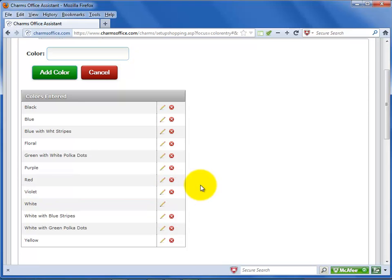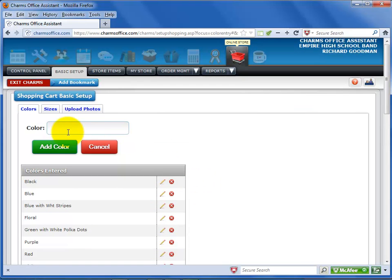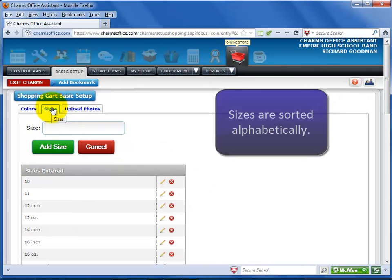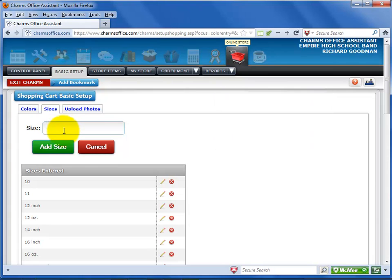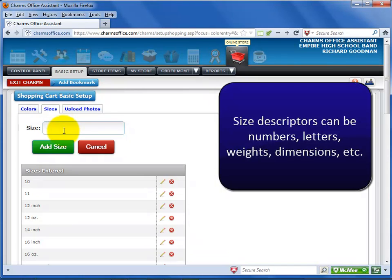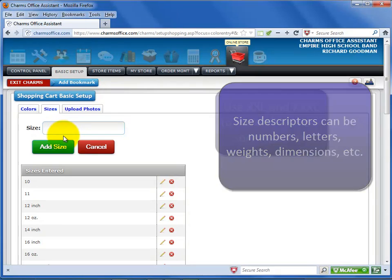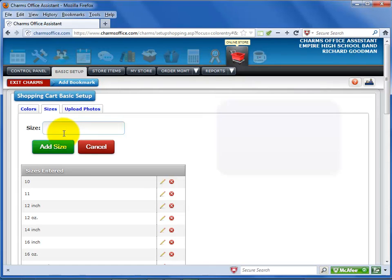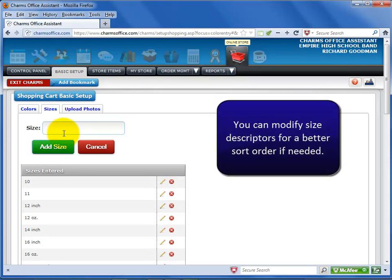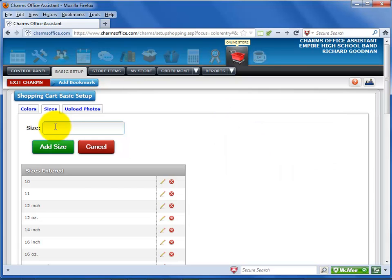Now click on the size tab to switch to the sizes screen. Sizes will be sorted alphabetically, so plan your size descriptions accordingly. Size descriptors can be numbers, weights, capacity, letters, and so on. When using letters, we recommend that you use the letters XXL and XXXL instead of 2XL and 3XL so that they will list after the regular XL. However, don't worry if something doesn't sort perfectly. Use whatever descriptors you need as long as they aren't color related.